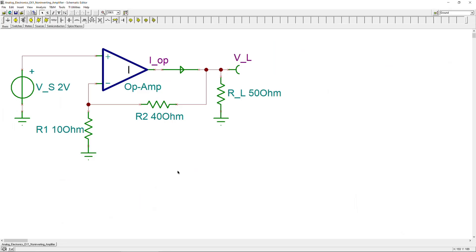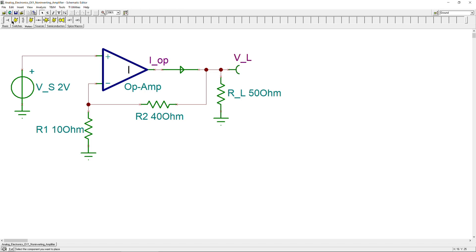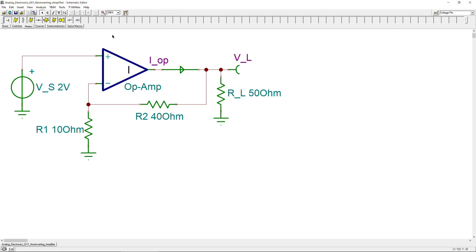Now let's jump to the SPICE simulator. Here is the circuit: R1 = 10 ohms, R2 = 40 ohms, load = 50 ohms, and an ideal op-amp with no power supply nodes. The voltage source is 2 volts DC. We measure the voltage at the output node VL using a voltage pin, which you can label and connect to the desired node. There is also a current arrow to measure branch current — you can also use an ammeter, but the current arrow is easier to read.